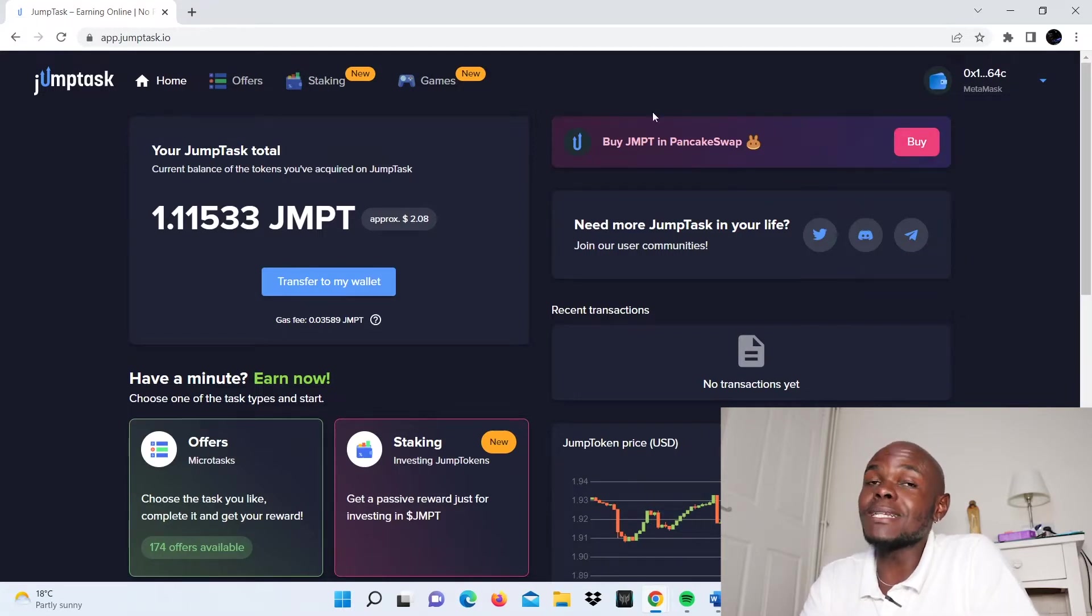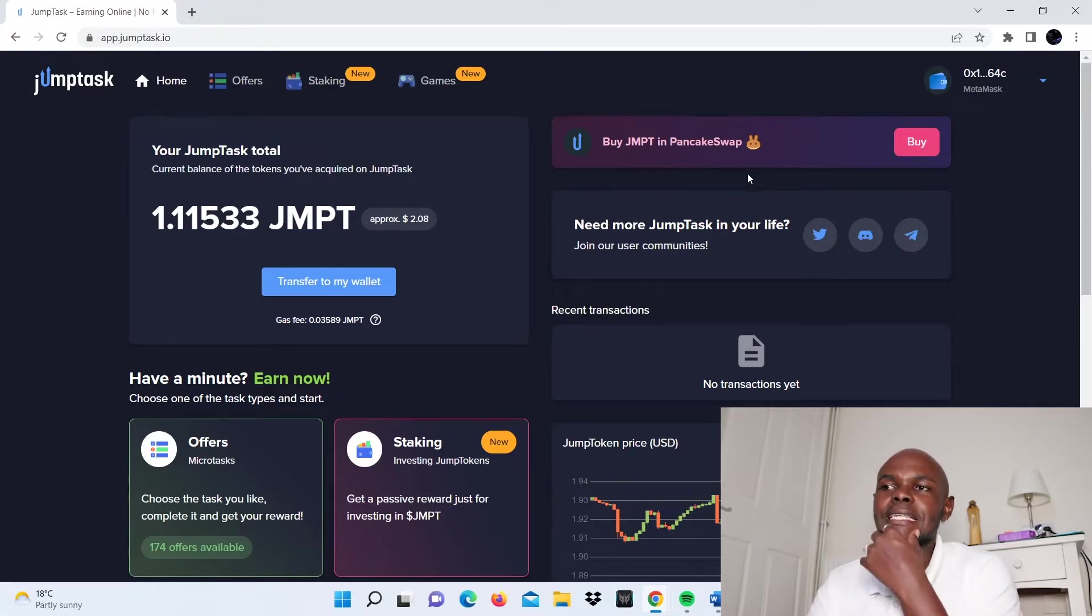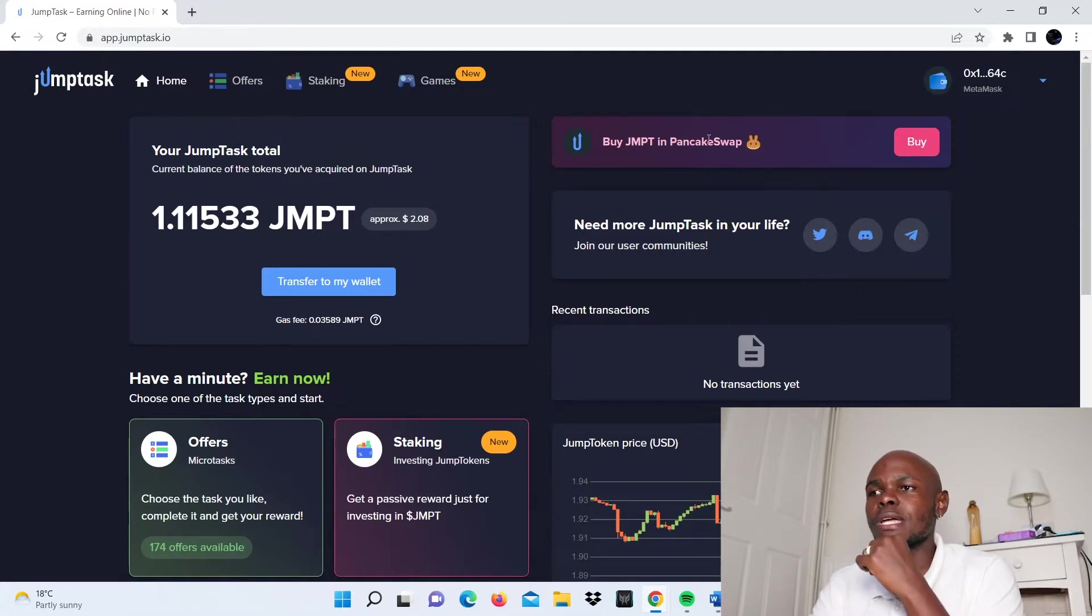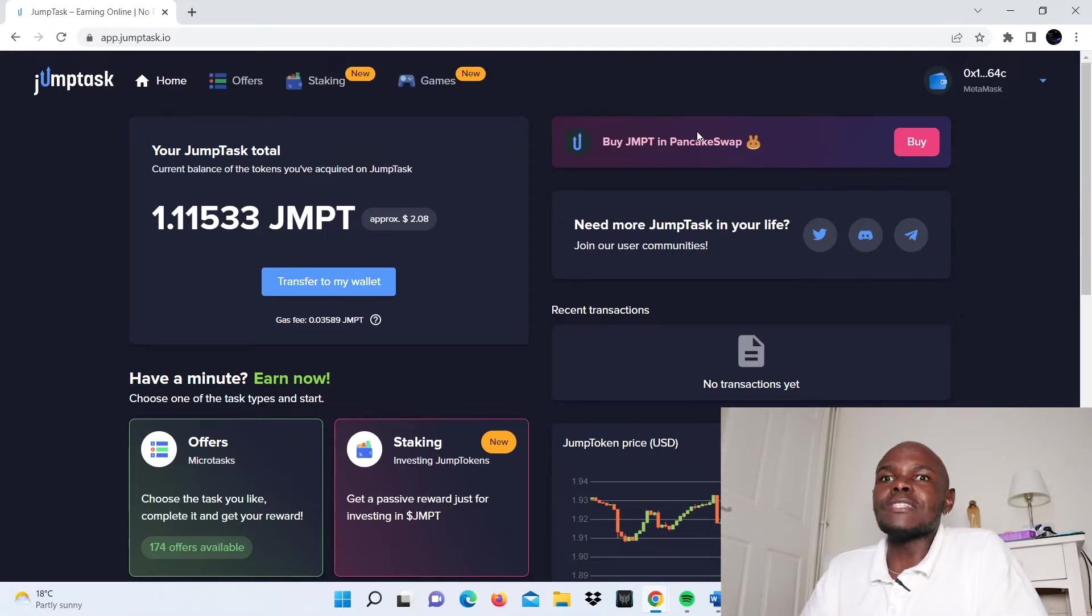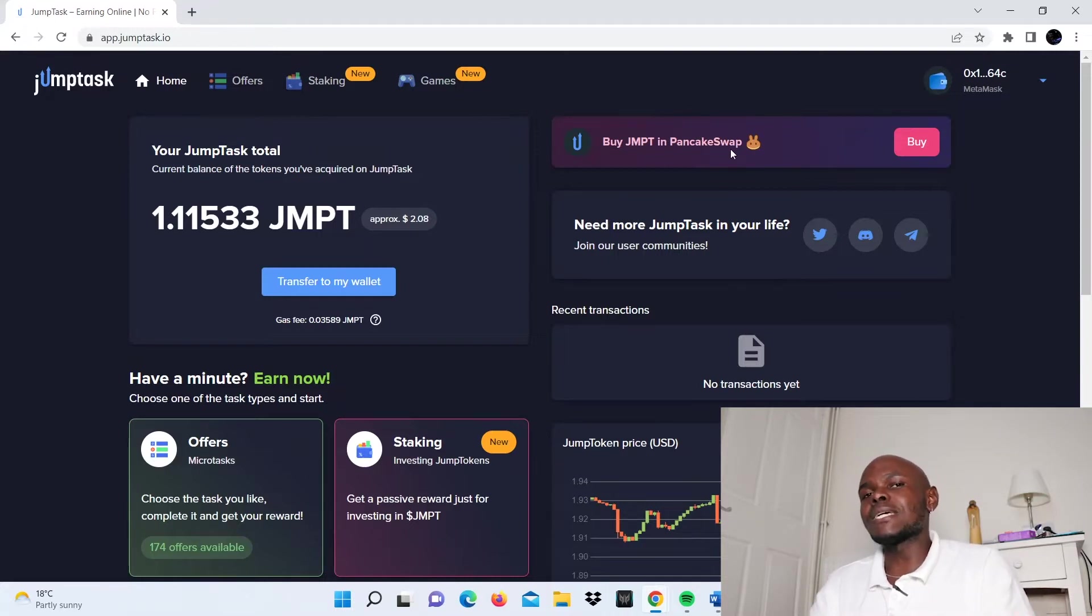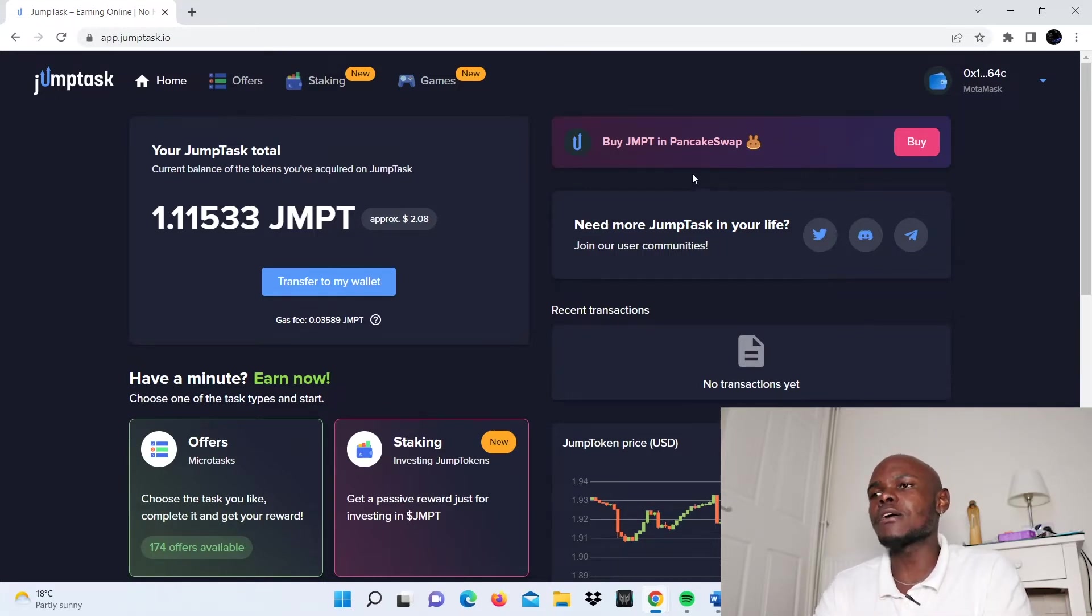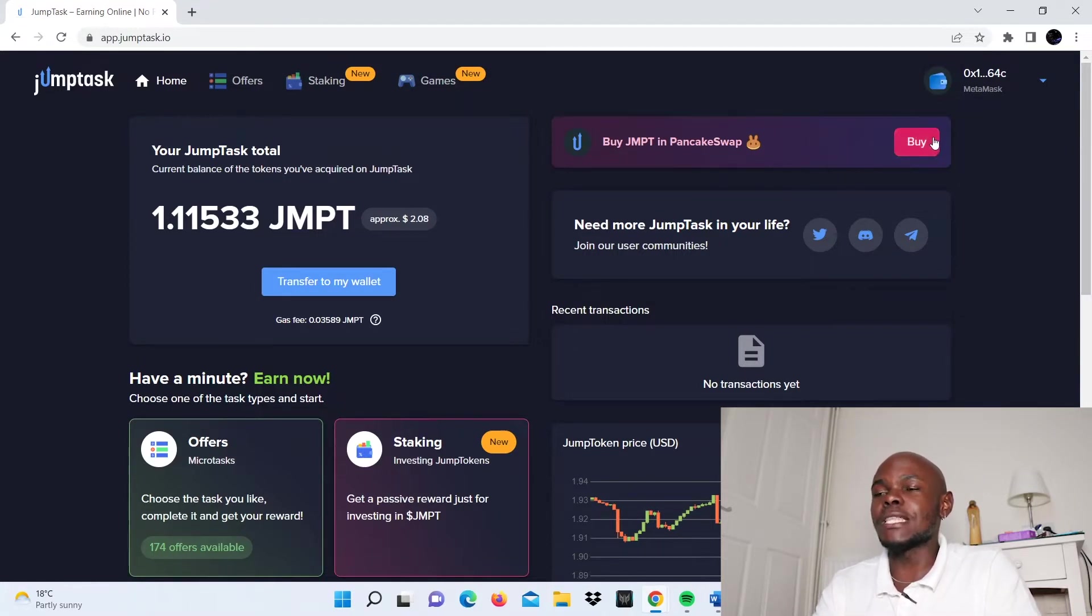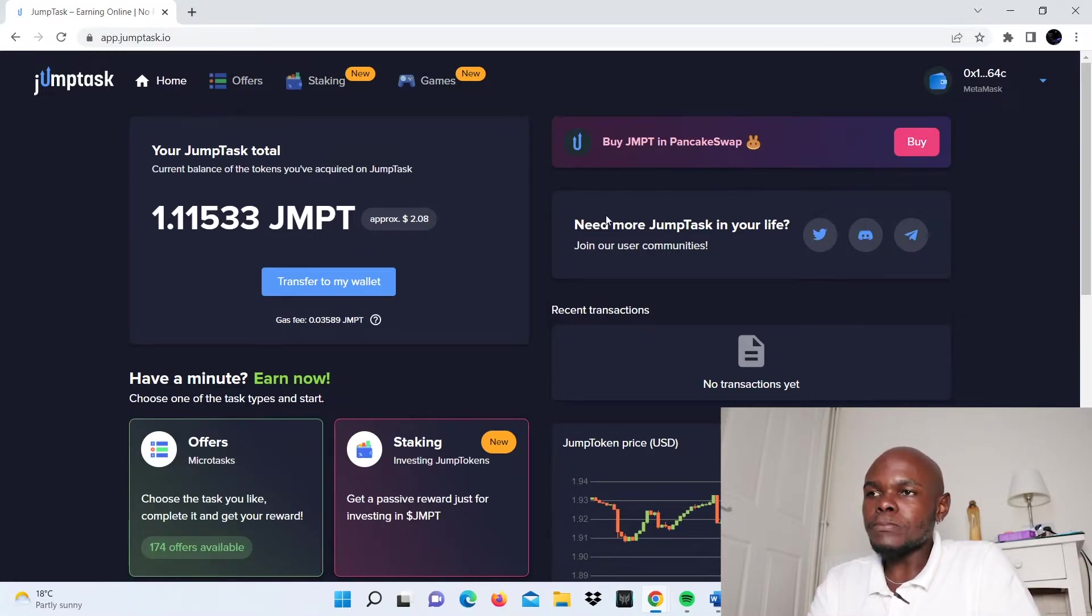PancakeSwap is a partner to JumpTask. What you should know about JumpTask is it's a very young company. It started in January of this year, towards the end of January, and has managed to accrue a large base of users, acquiring thousands in the first week. With that kind of clout it has racked up, it has been able to attract certain partners such as PancakeSwap, which is a decentralized exchange.